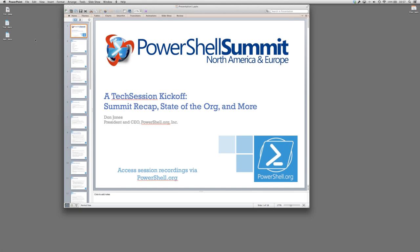All right, let's go ahead and get started. Welcome to a tech session kickoff. This is kind of a way for us to test this GoToWebinar, make sure that it's going to work appropriately, that we can record it and get it uploaded to YouTube. The idea is starting next month, I believe, we're going to start doing a regular monthly tech session.